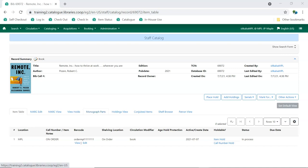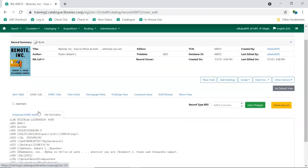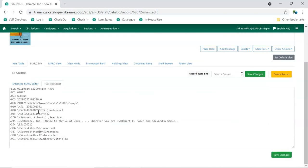But when you look at the record in Mark Edit or Mark View, the record is only a brief record. In these cases, you can bring in a full record to replace the brief record.